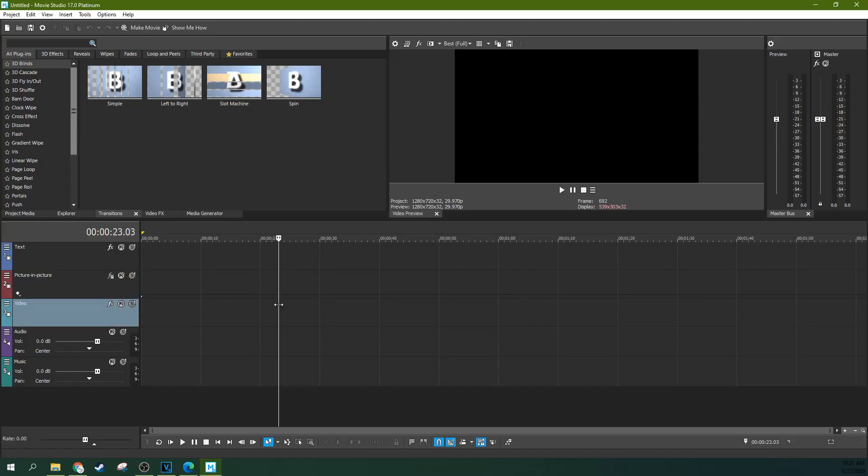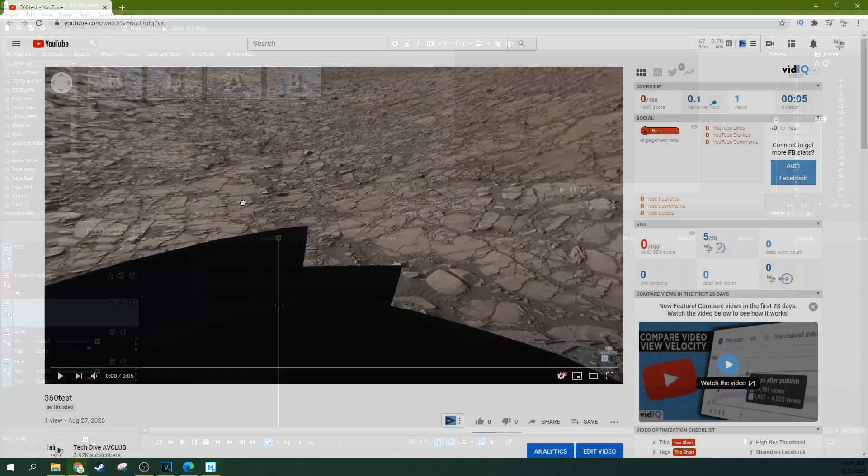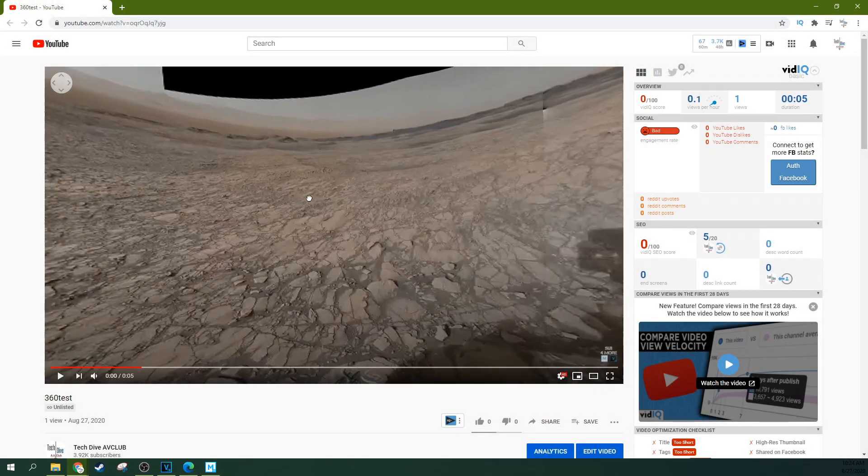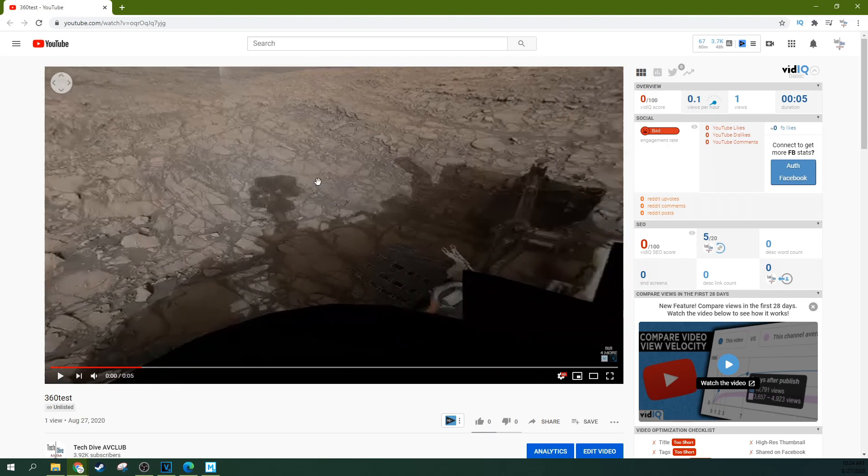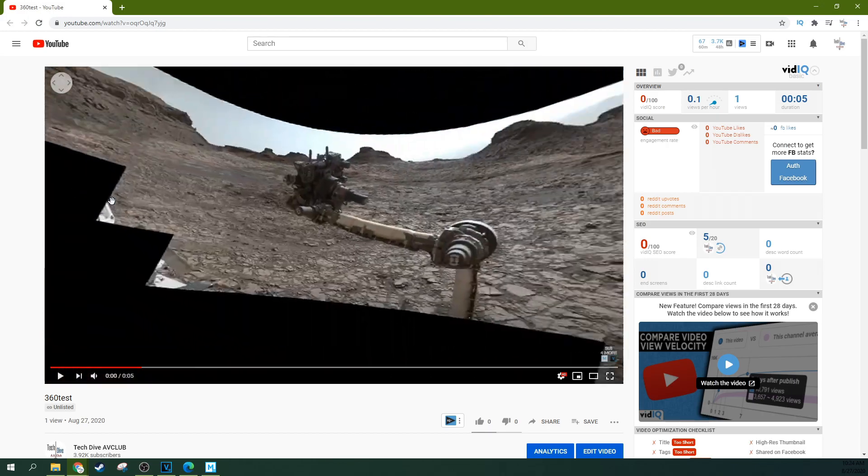Hey, this is Adam with Tech Dive AV Club and we're in Movie Studio 17 Platinum. We're going to talk about how to deal with 360 video or VR video.